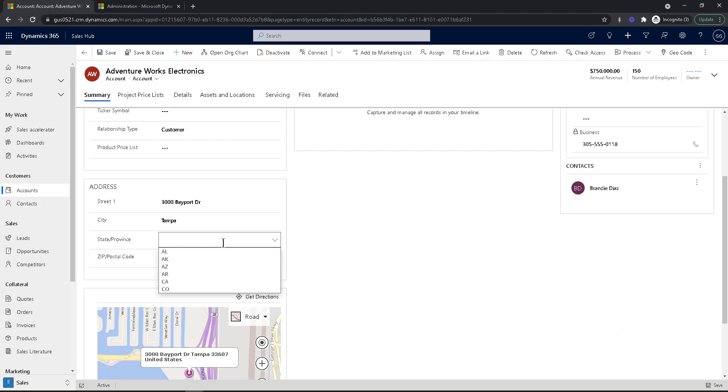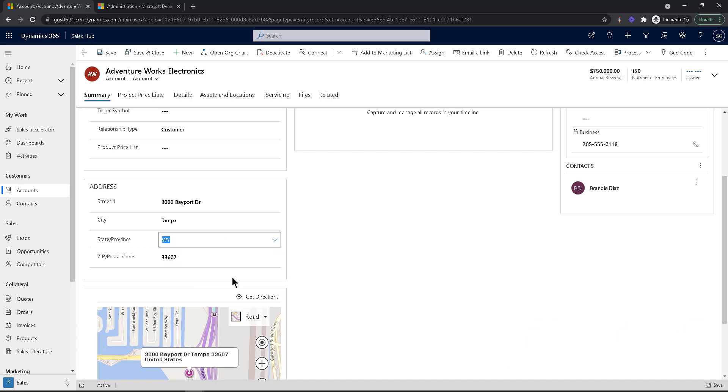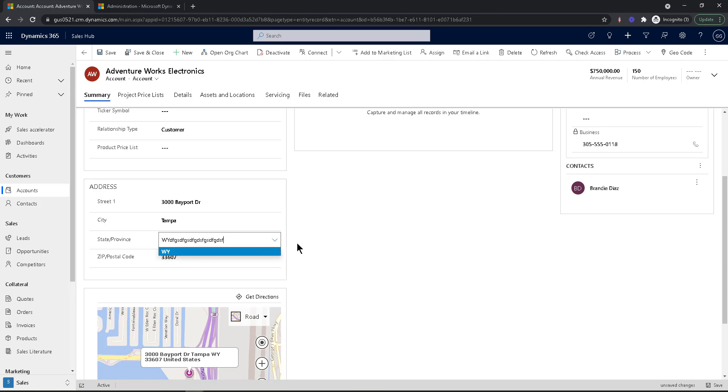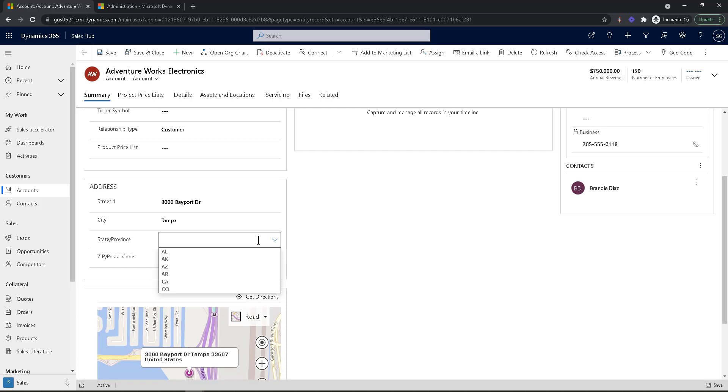But when I enter something, I'm just going to enter Wyoming, for example. When I go W-Y, notice that it lets me pick Wyoming as one of the states. And I can't, I mean, I can type whatever I want, but it's going to go back to Wyoming. If I enter gibberish, it goes to nothing. So I'm actually now forcing the users to pick one of the options on that drop down menu or on that option set.